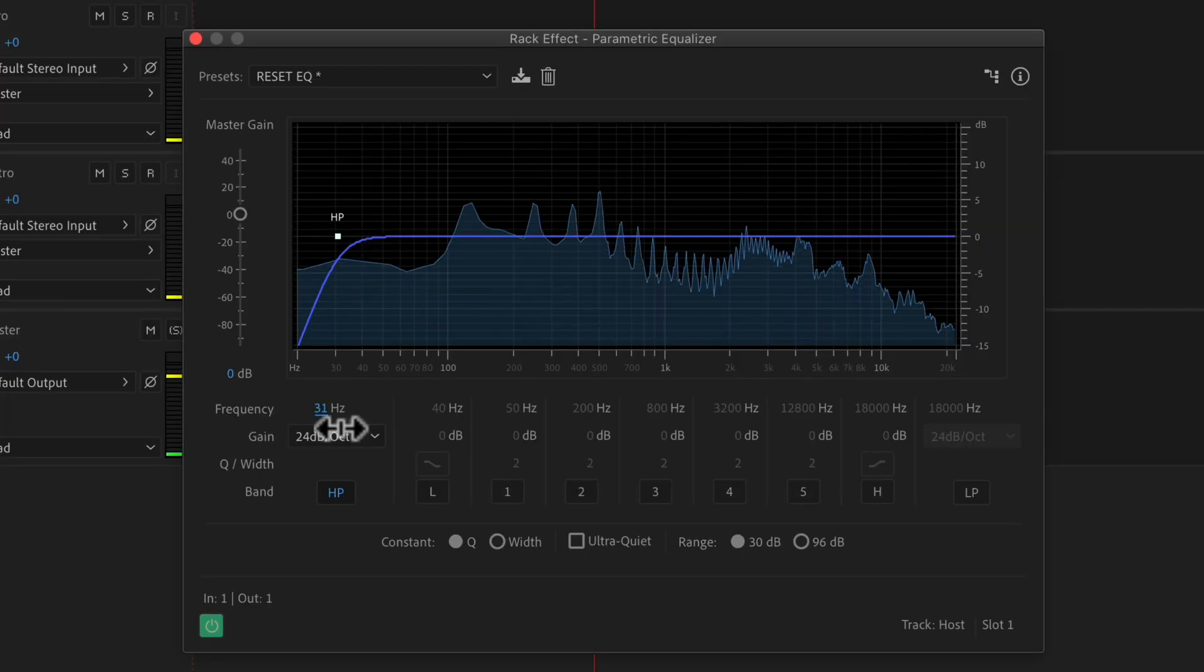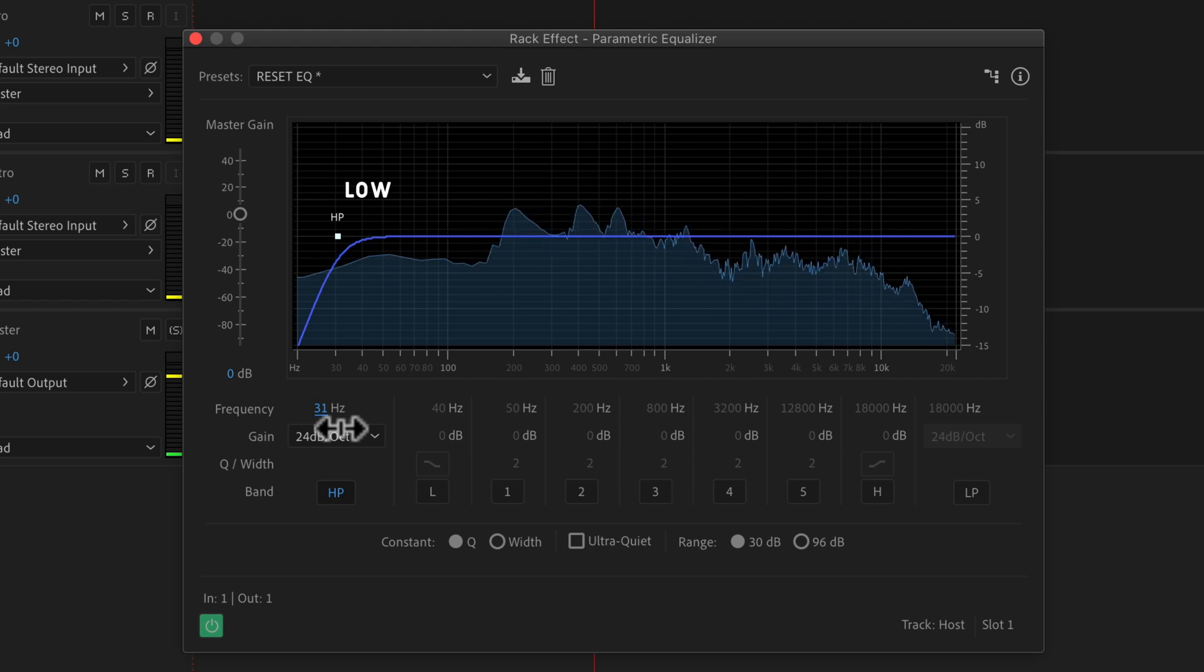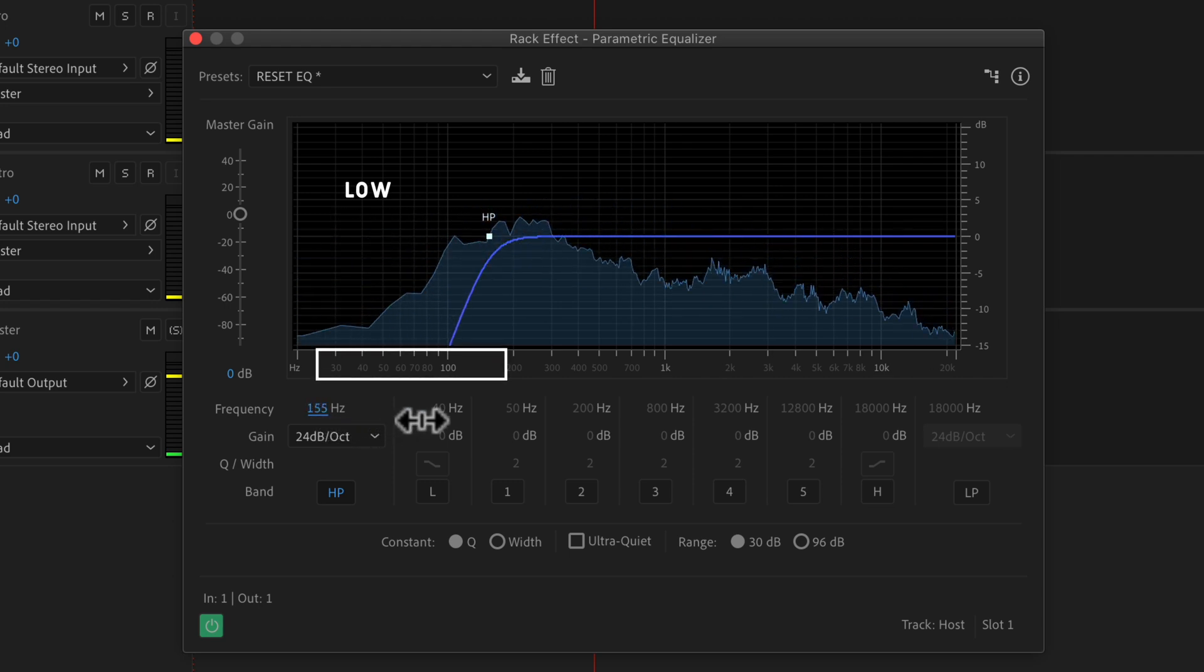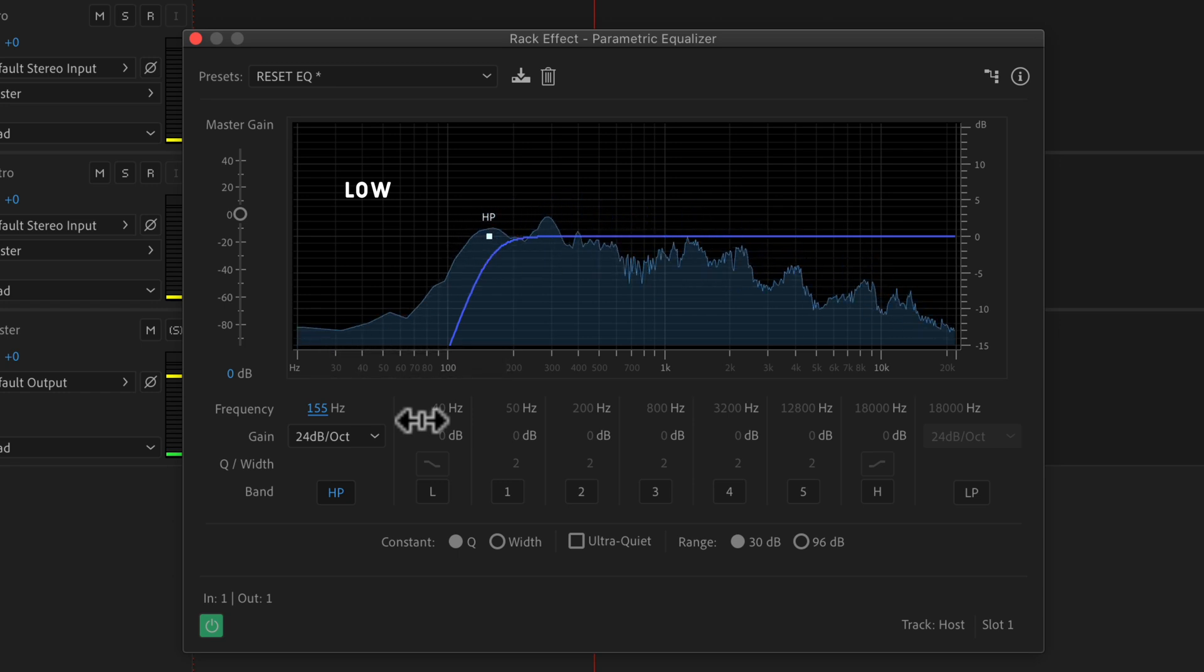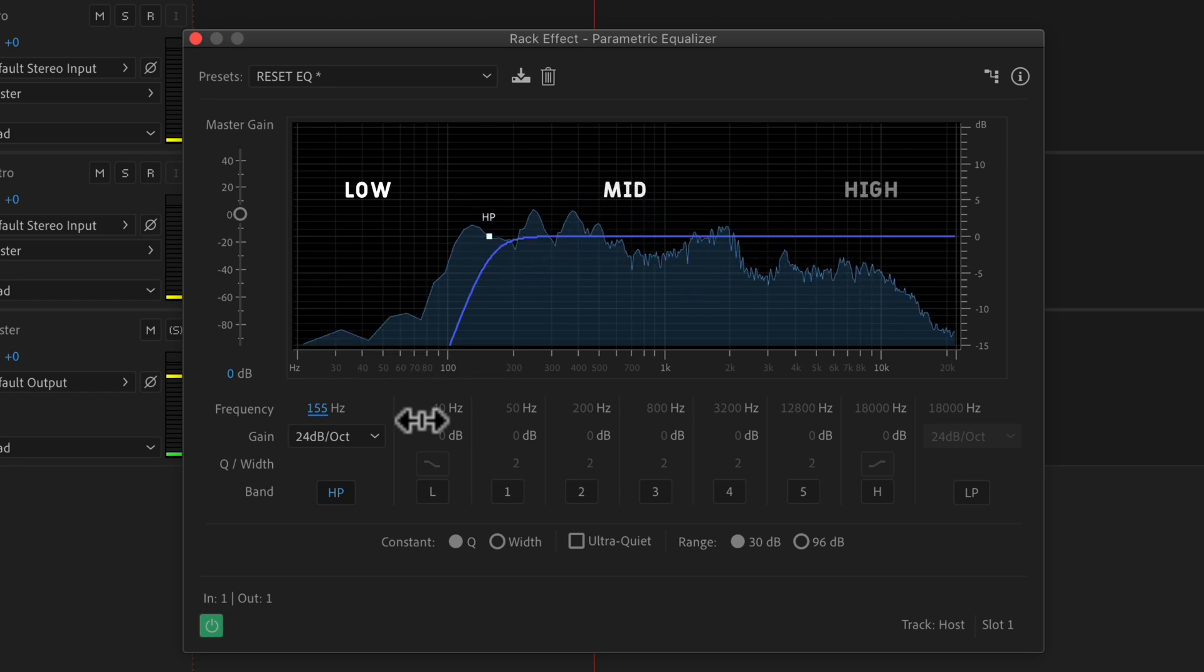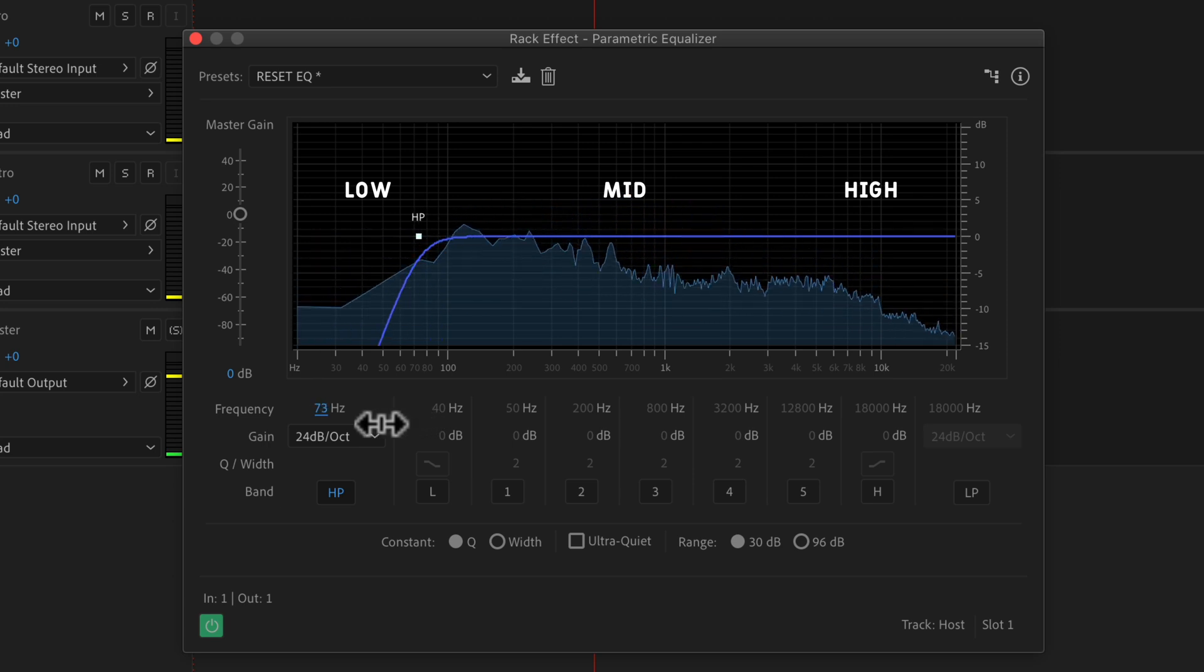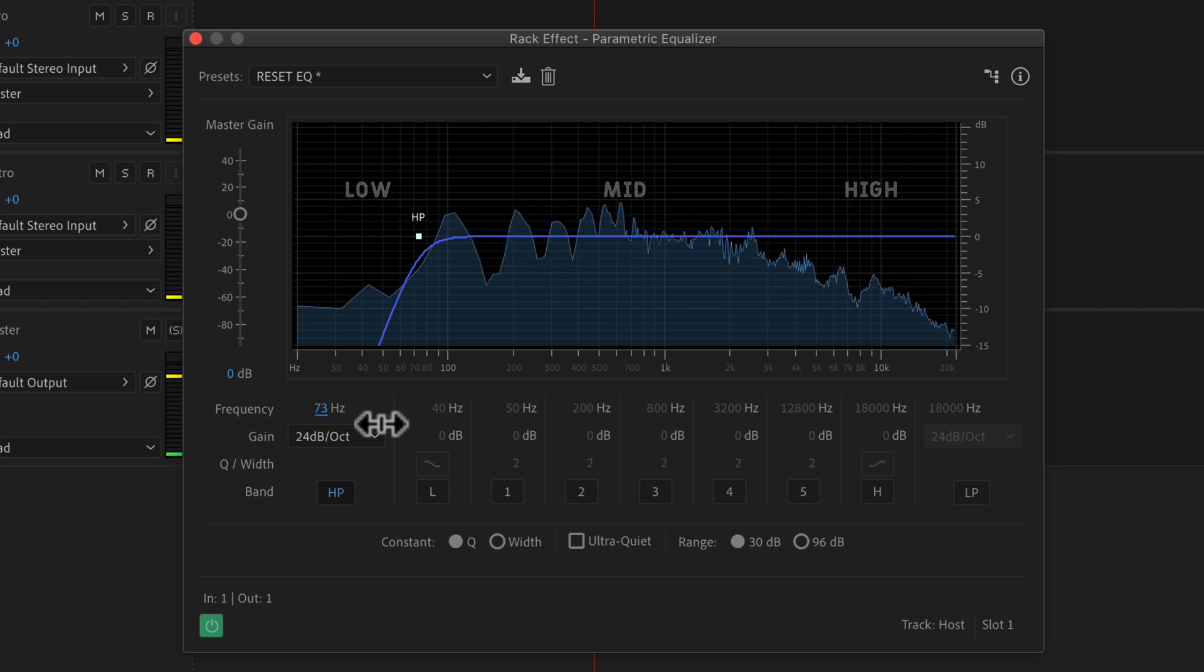A high pass filter is also called a low cut because what you are doing is cutting or removing the lower frequencies and allowing the higher frequencies to pass. You may also hear a high pass filter referred to as rolling off the bass or rolling off the low end.